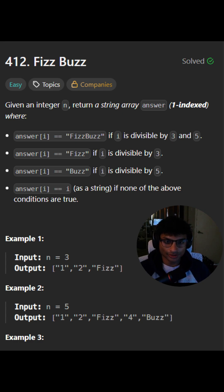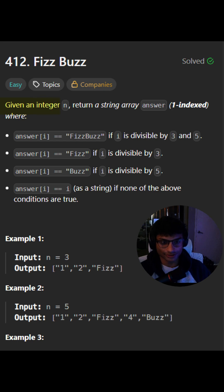Let's look at LeetCode Problem 412, titled FizzBuzz. Given an integer n, return a string array from 1 to n.